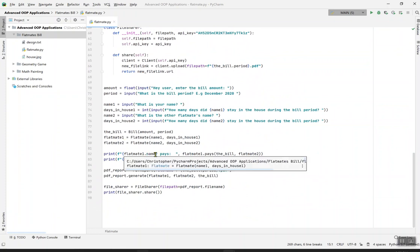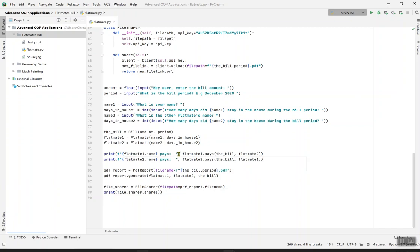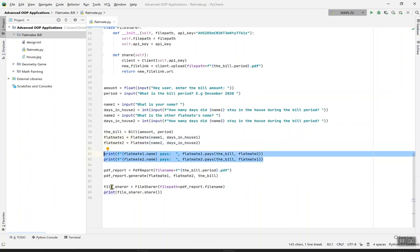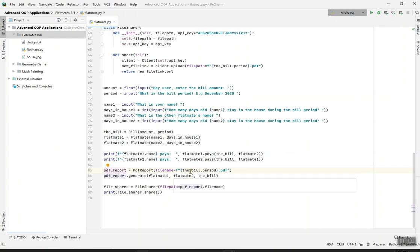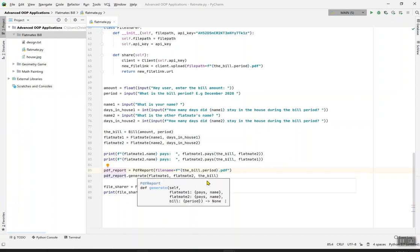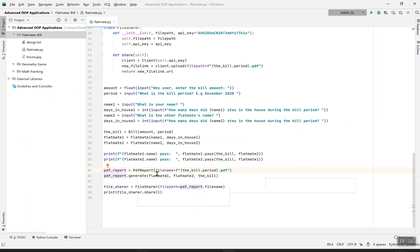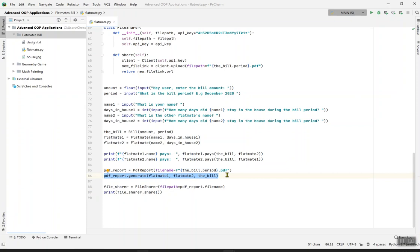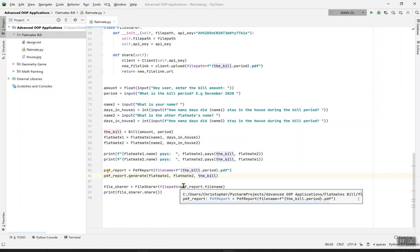Print flatmate1.name pays flatmate1.pays the_bill and flatmate2. The same thing happens for flatmate2.name pays flatmate2.pays. Now it's time for the final part of the code. PDFReport equals PDFReport filename equals f the_bill.period.pdf. PDFReport.generate flatmate1, flatmate2, the_bill. The PDFReport simply explains the name of the file .pdf. The bill.period is according to the month and the year you paid that particular bill. That's how it will generate your code.